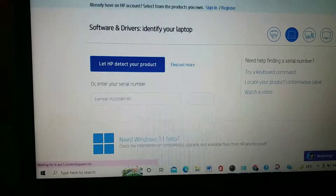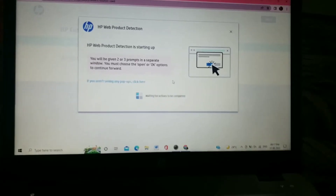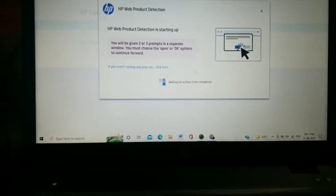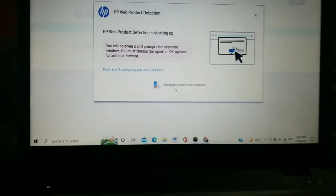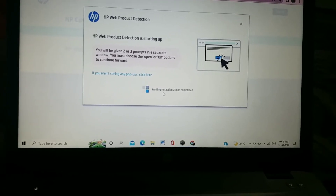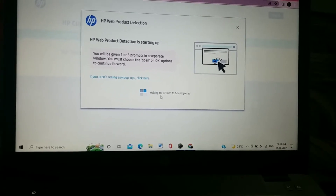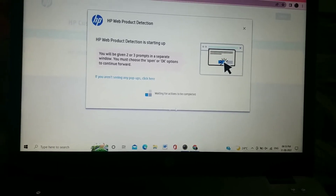Click on 'Let HP detect your product.' After clicking this, the website will automatically detect your brand and reflect your device details. This takes about 5 to 10 seconds. A new page will show 'HP web character detection is starting up' — wait about 30 seconds here.